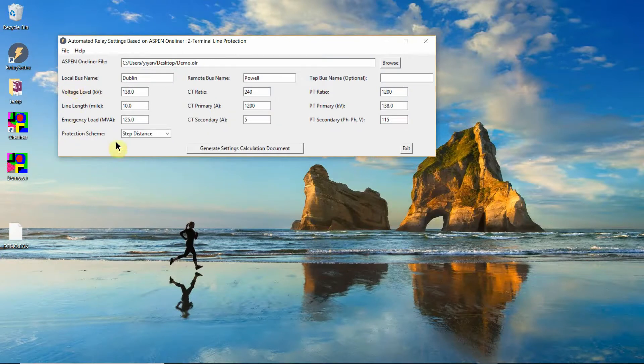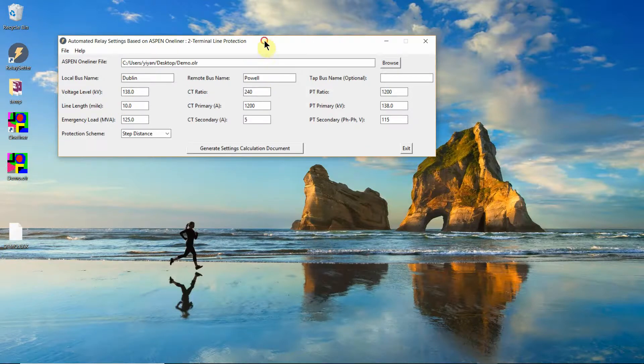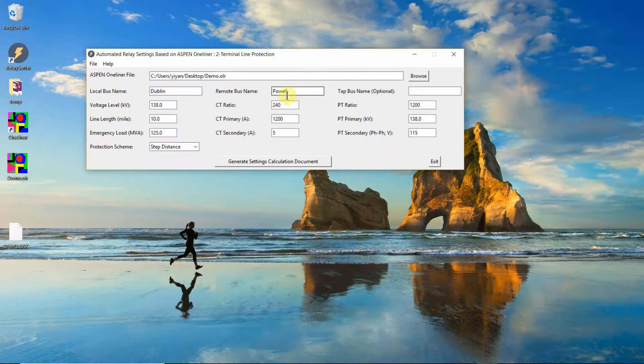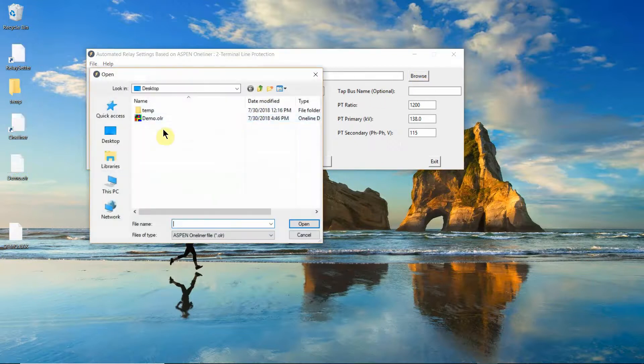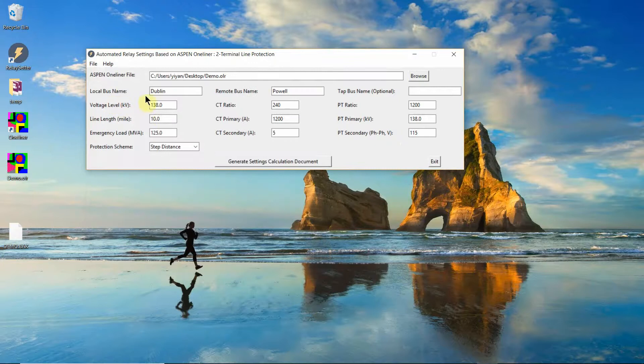So this is the user interface for line protection. There are already some data that the software will memorize the data I entered last time. So for the first time, you have to find the Aspen one line file and put some information there.